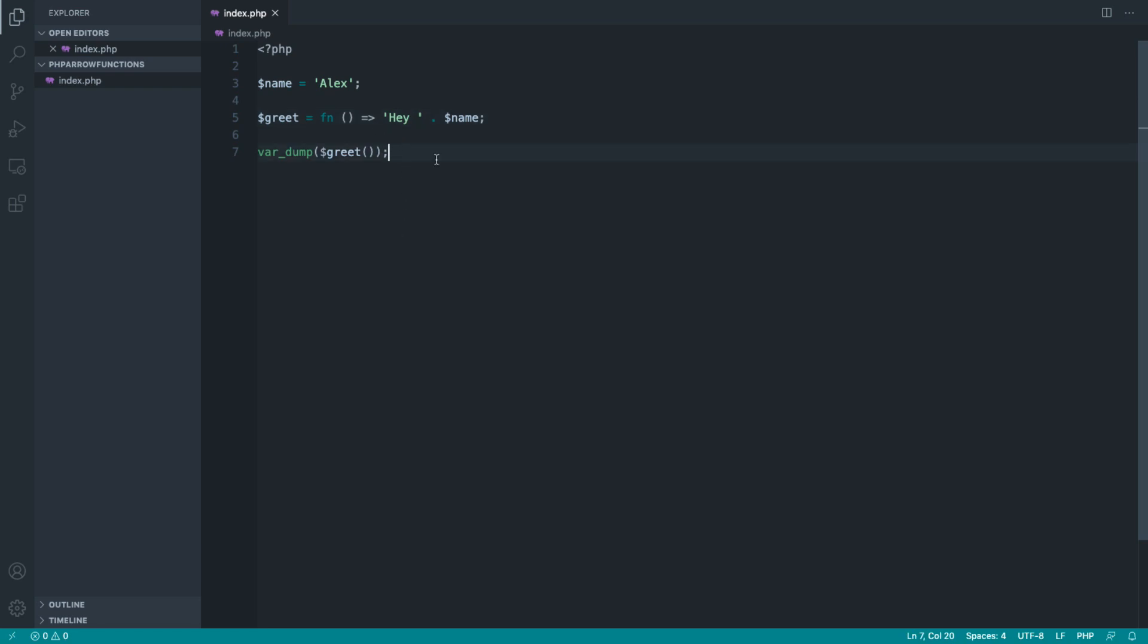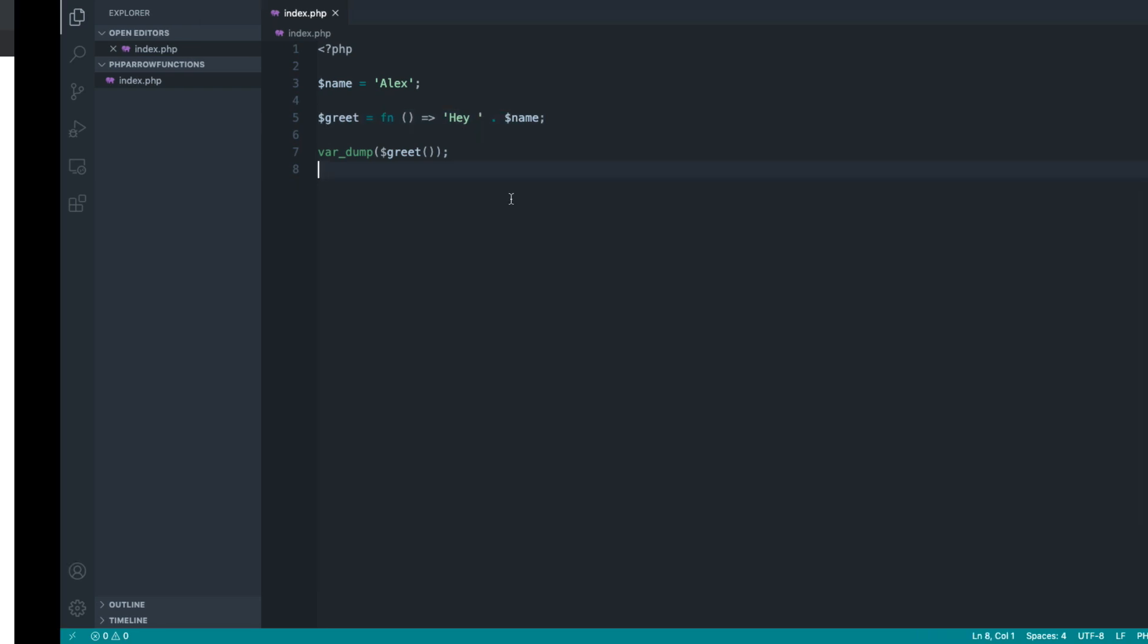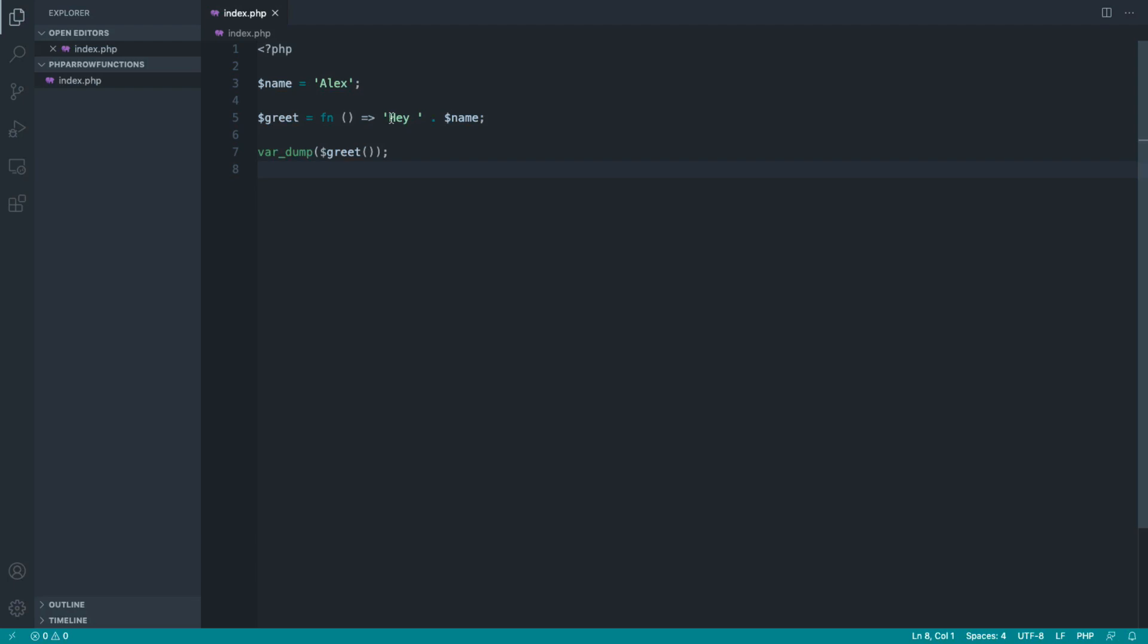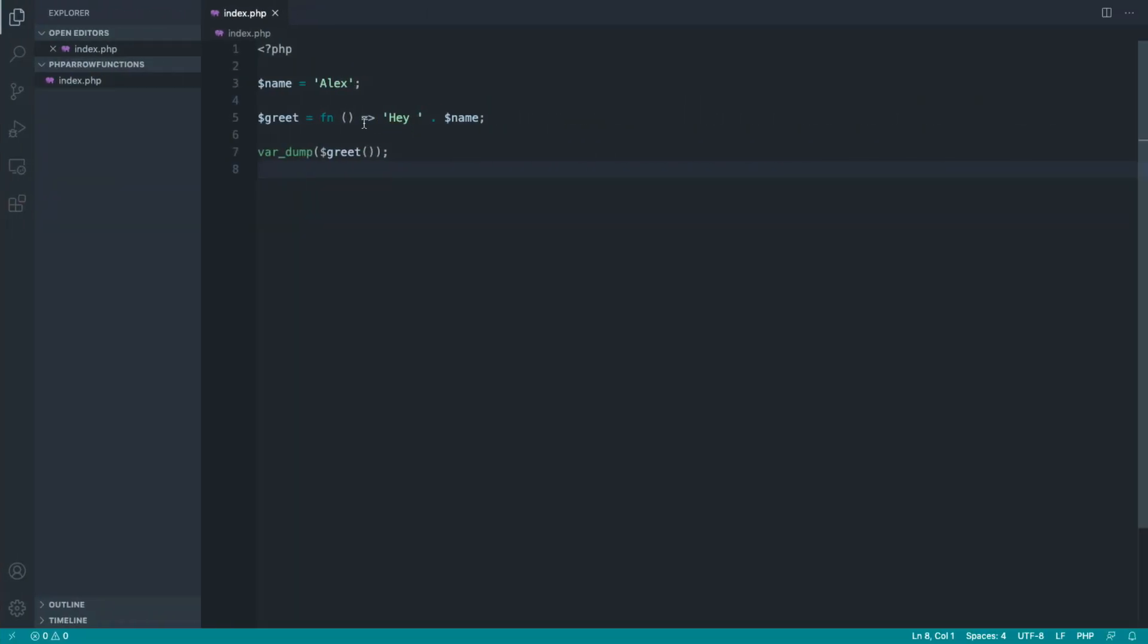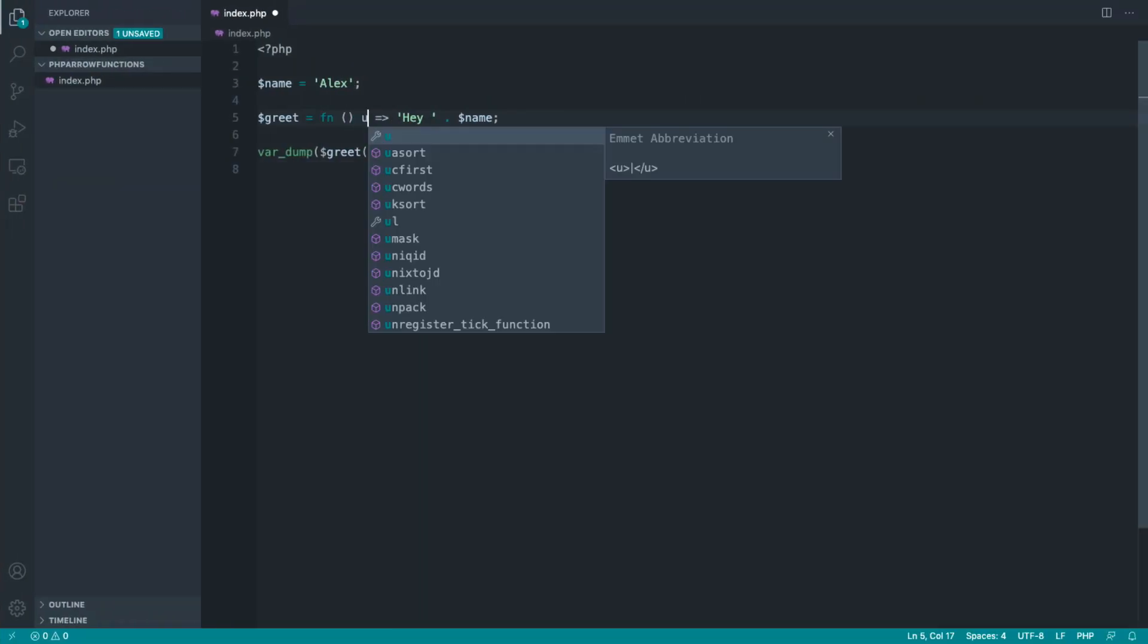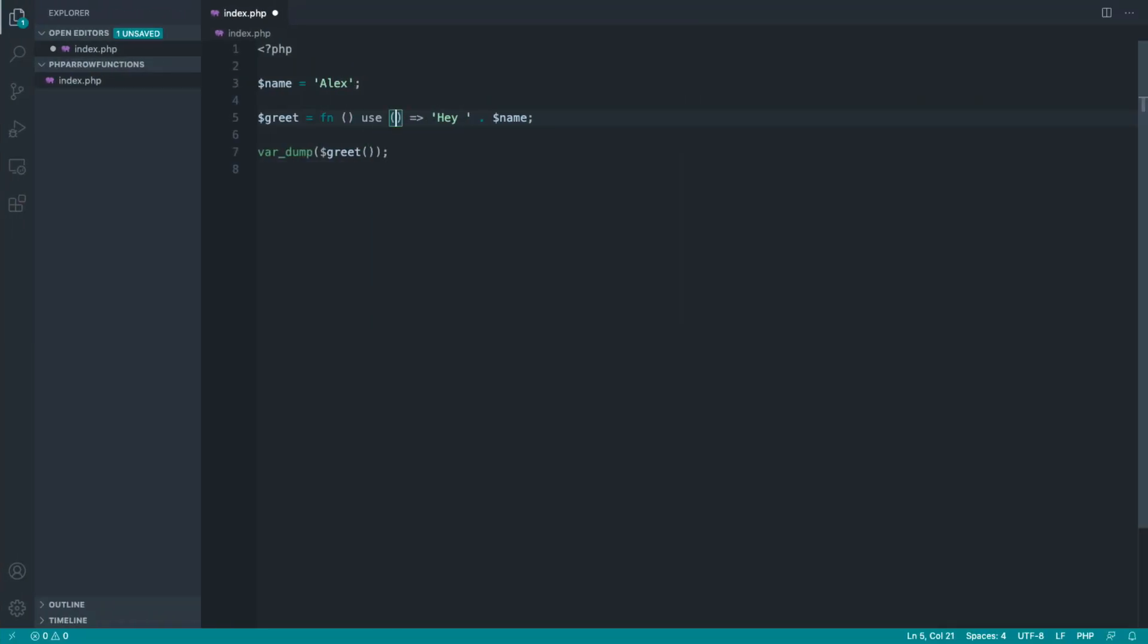Now inside of an arrow function, the scope here is global, so we can actually automatically read from things that are within the current scope of this that we're defining out. So if I give that a refresh, sure enough, we don't need to go ahead and use that use keyword.